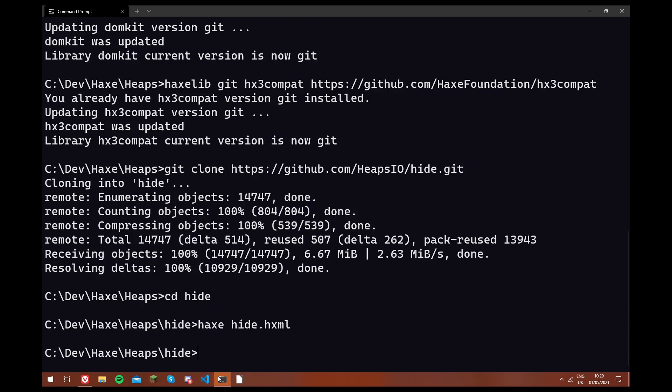So now that we've finished compiling, we're going to have to get nw.js, which is the technology that hide is built on top of. And it's kind of like Electron. It's essentially just a browser client, and that allows hide to be built using HTML, which really simplifies things for making plugins and styling those plugins and everything.